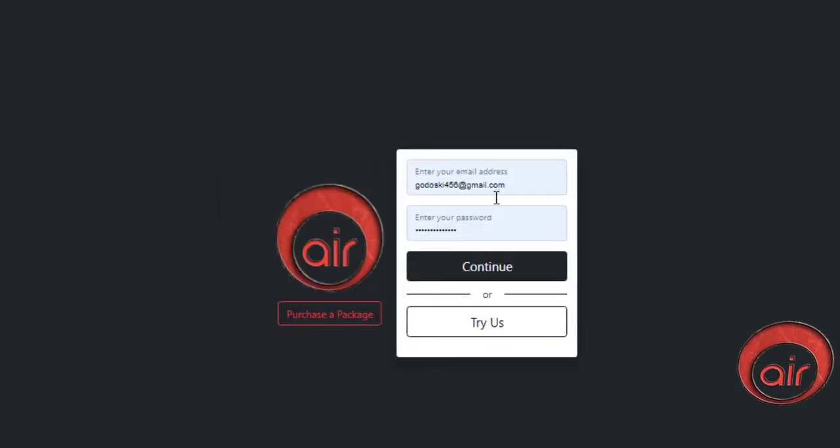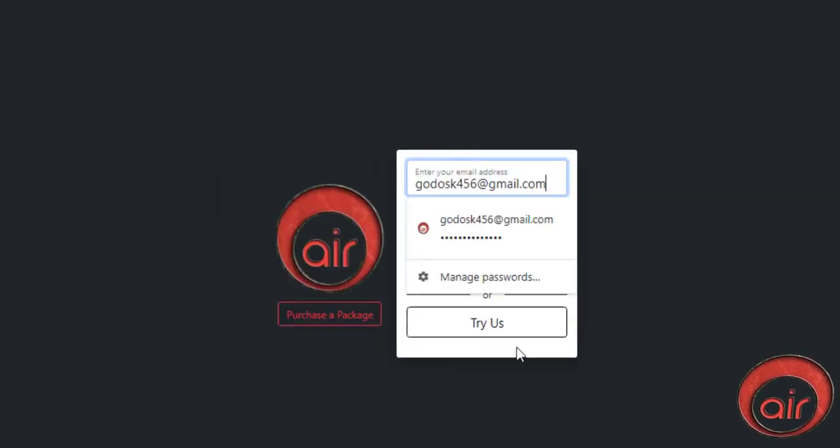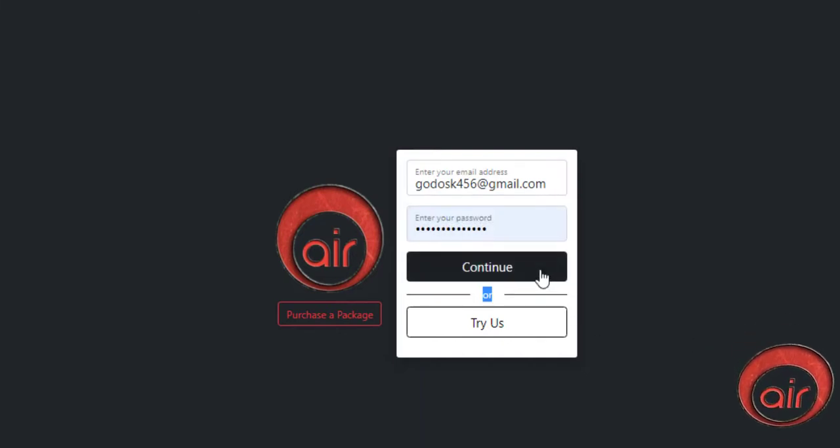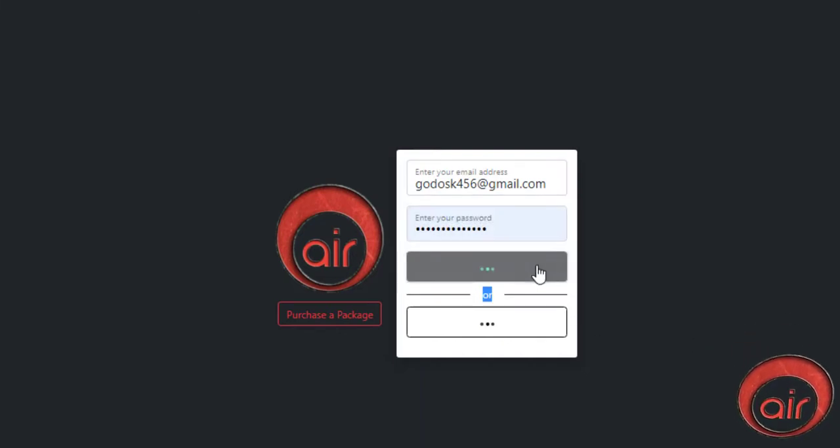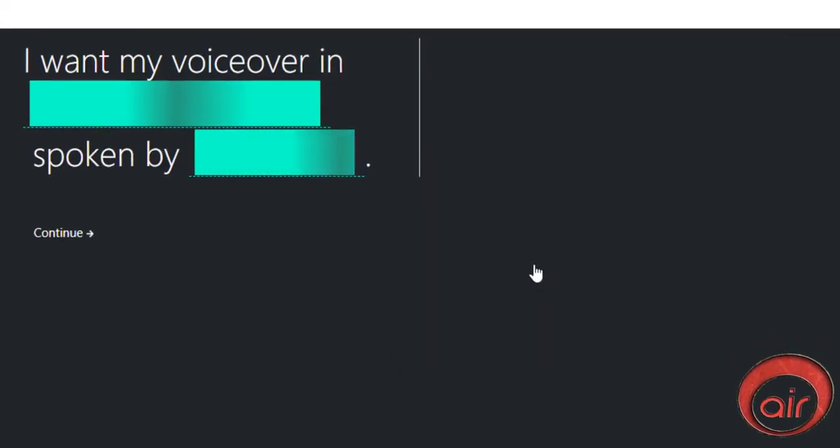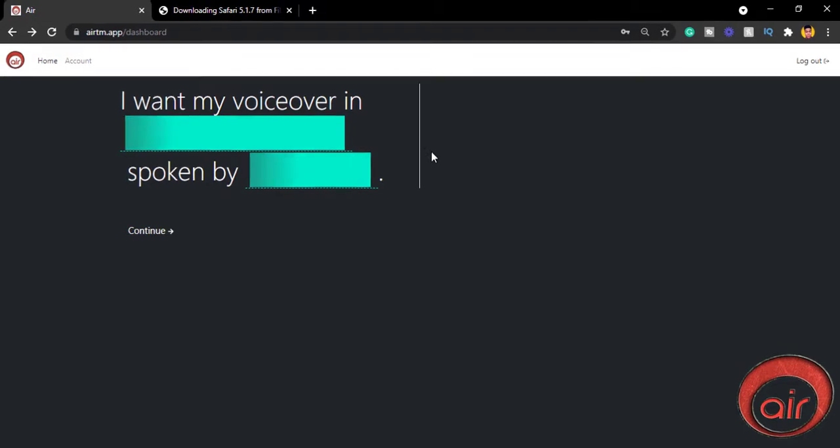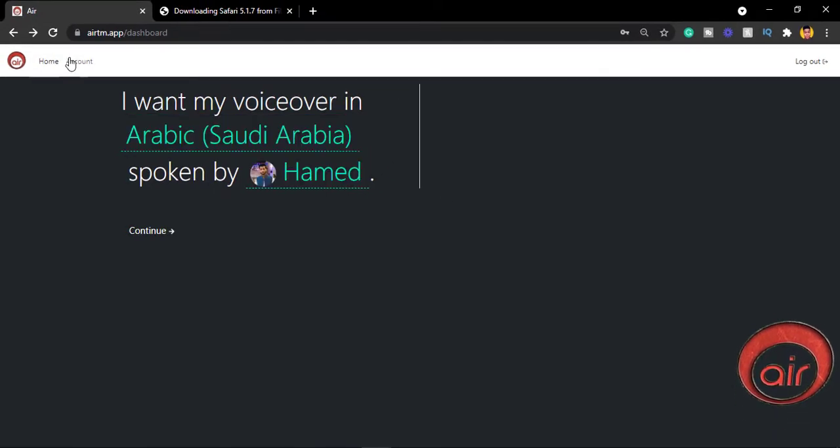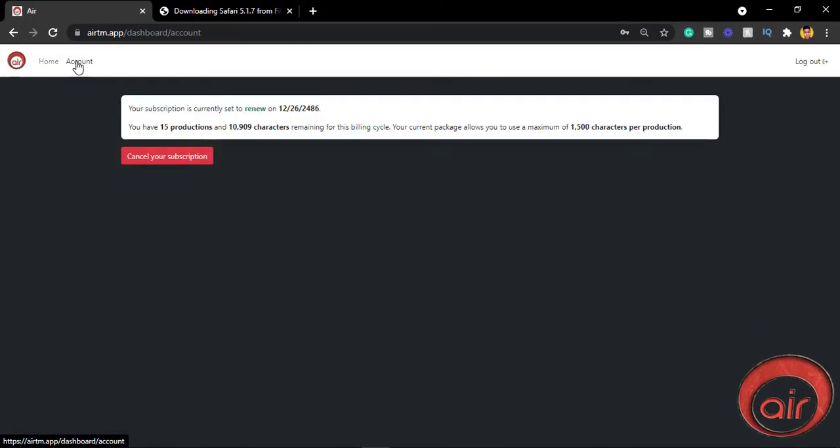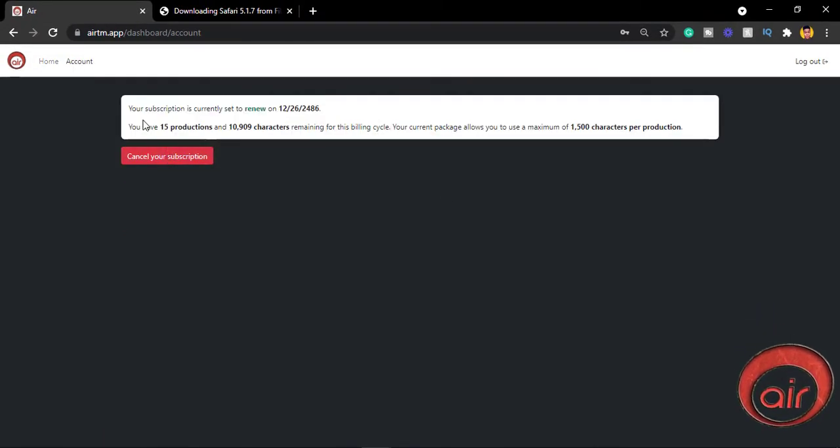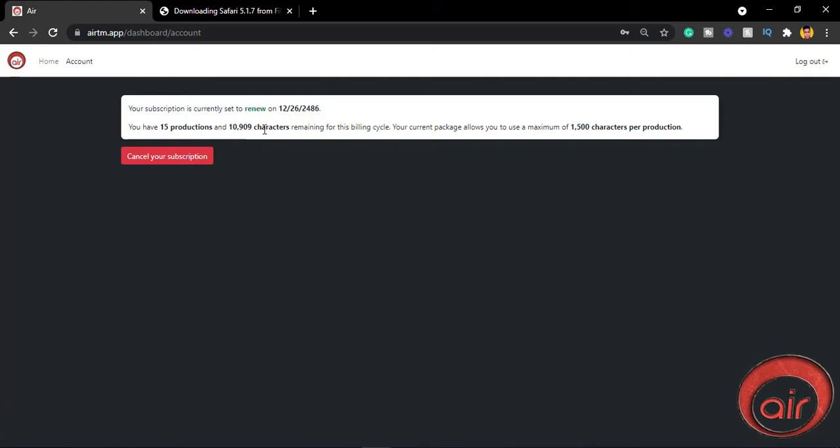I already have an account, so I'm gonna sign into my account right now. I have successfully logged into my AIR dashboard. At the top we have the home and the account tab. At the account tab you can see when your current subscription will end and also the number of characters and productions you have at the moment.